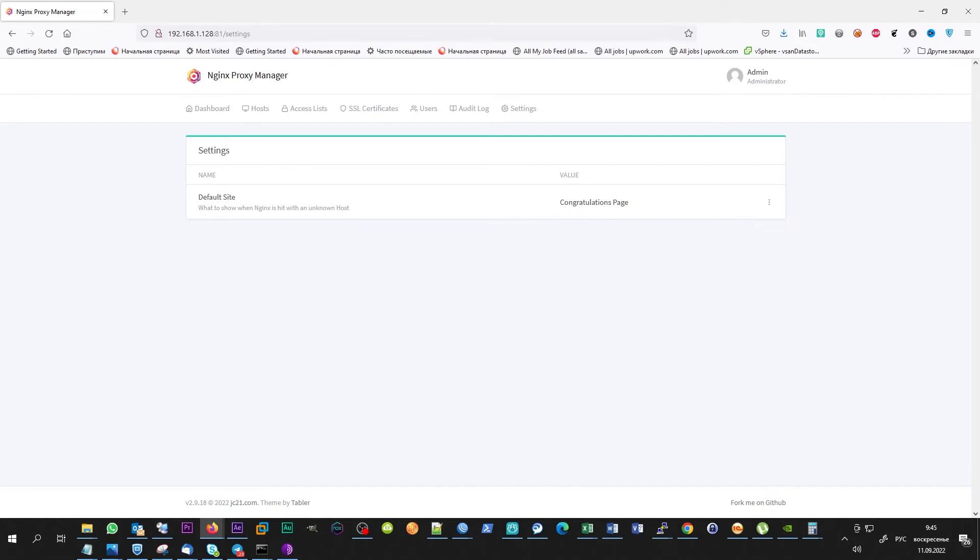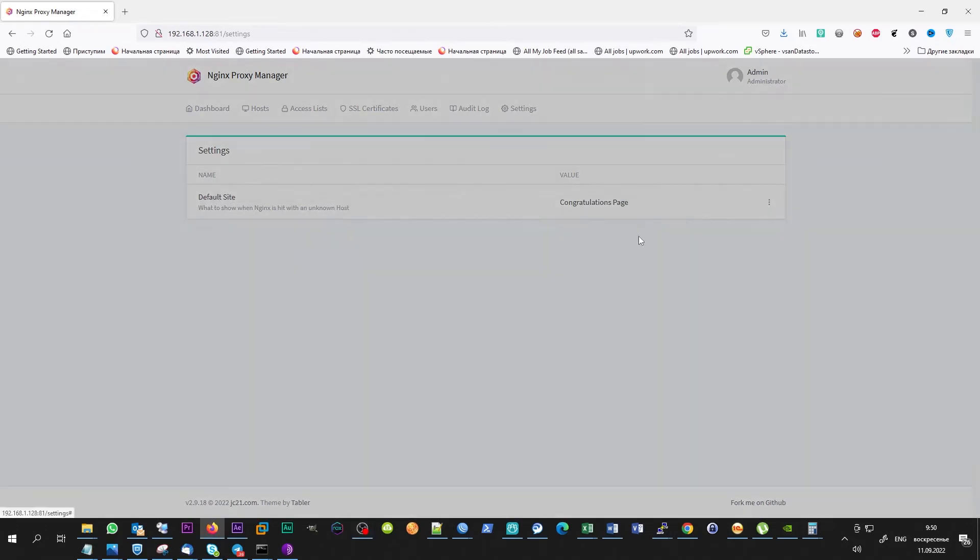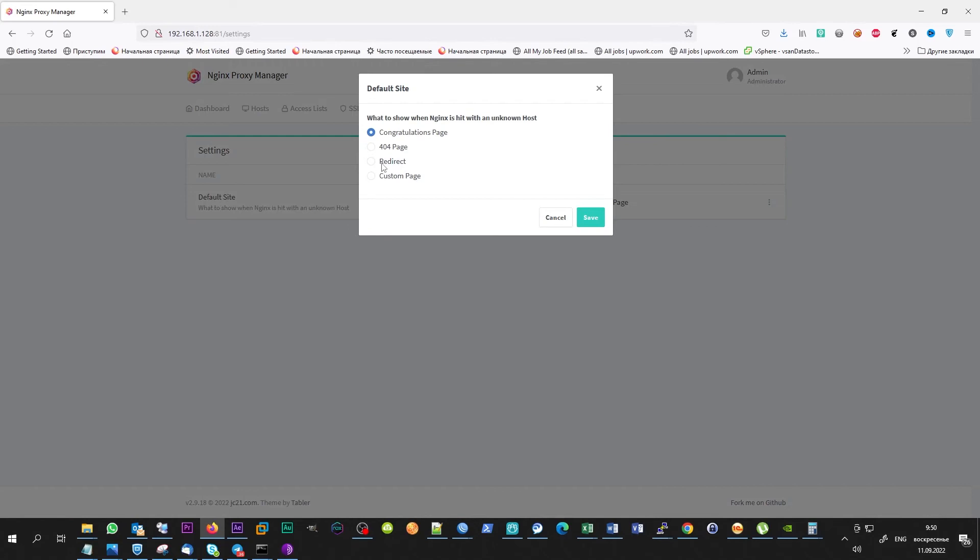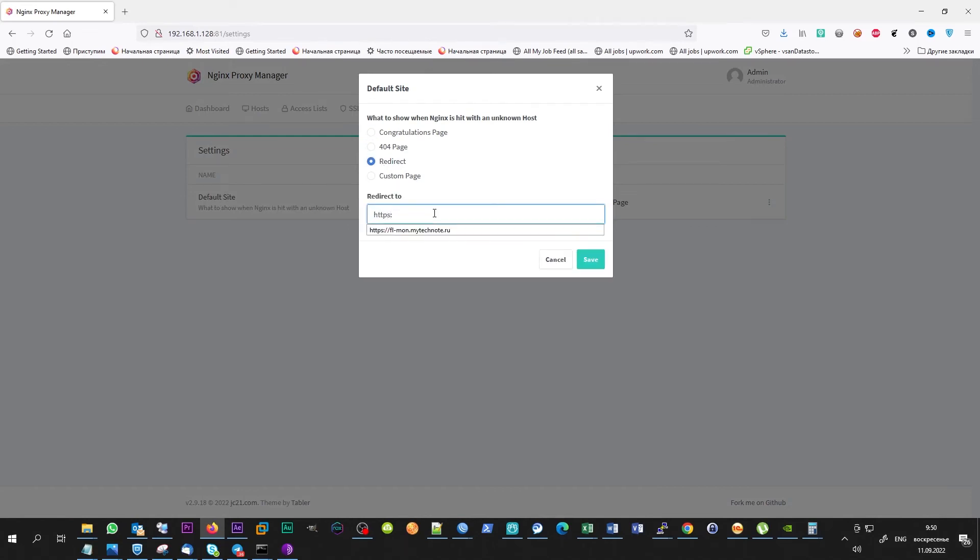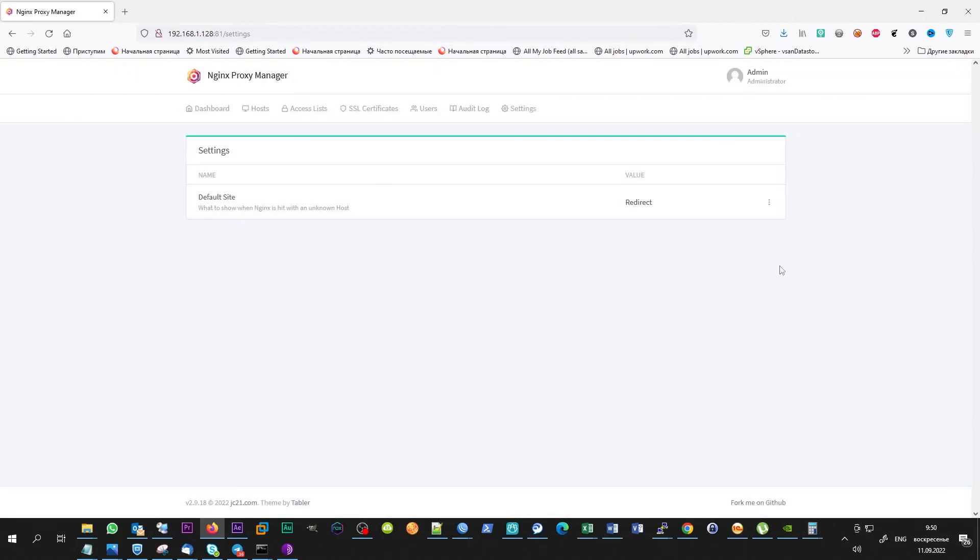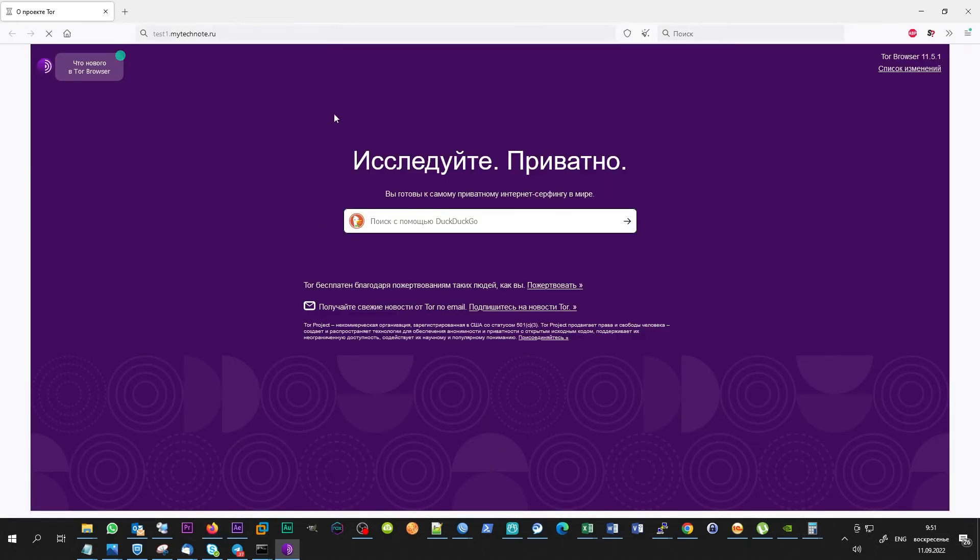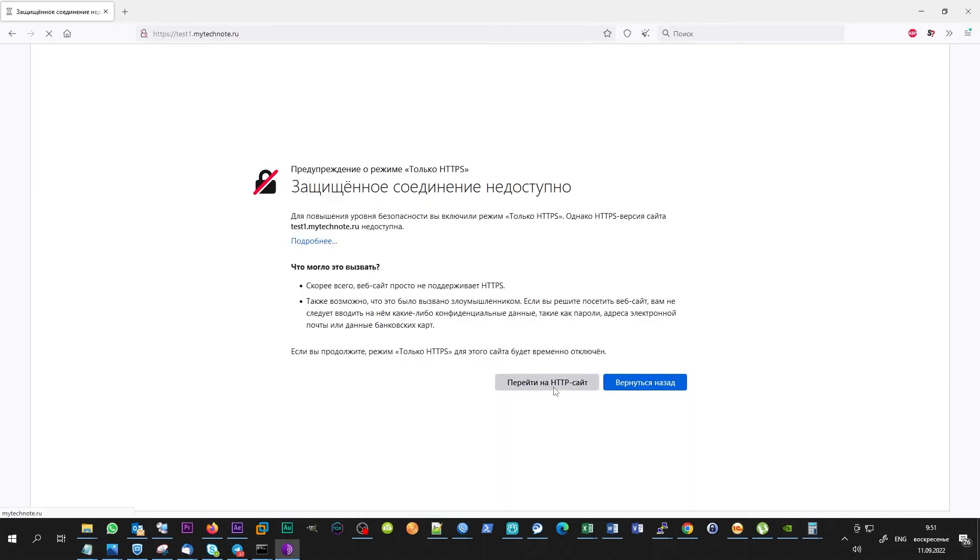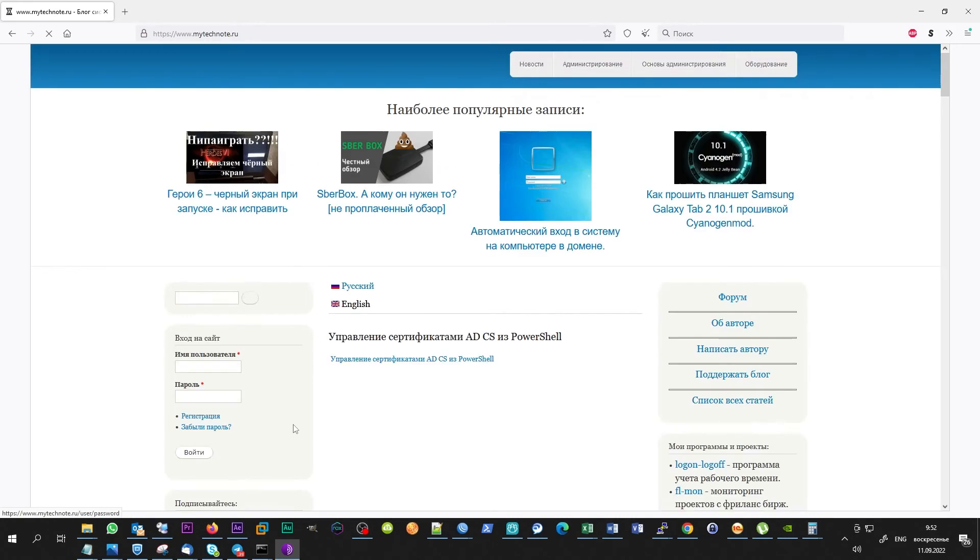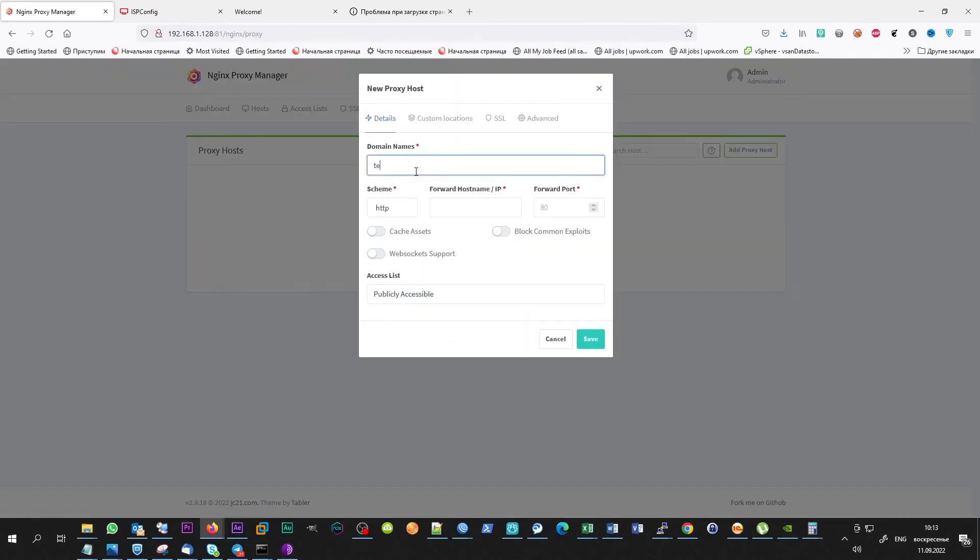I have edited some DNS records and created 80 and 443 port forwarding rules on my router for reverse proxy IP already. Let's look what will happen if we add default redirect action in the settings. As far as you can see, redirect works well.